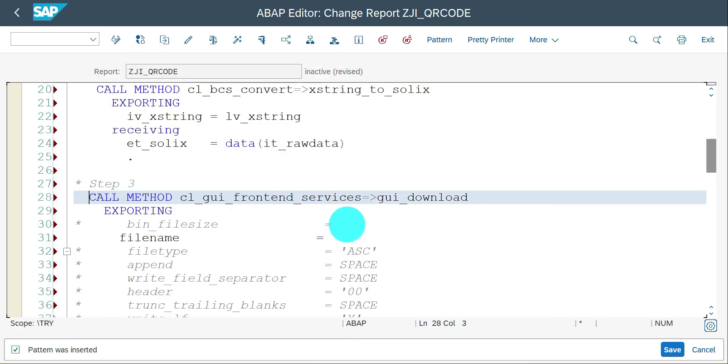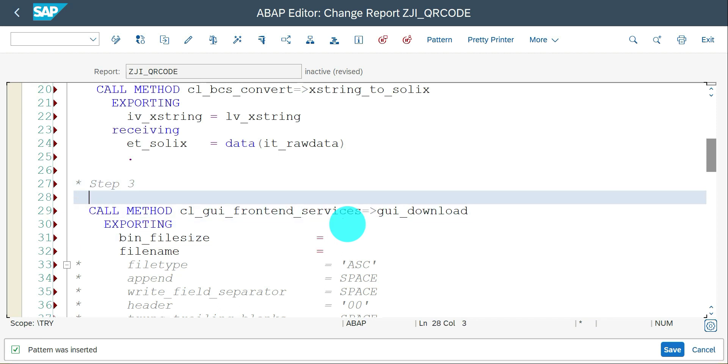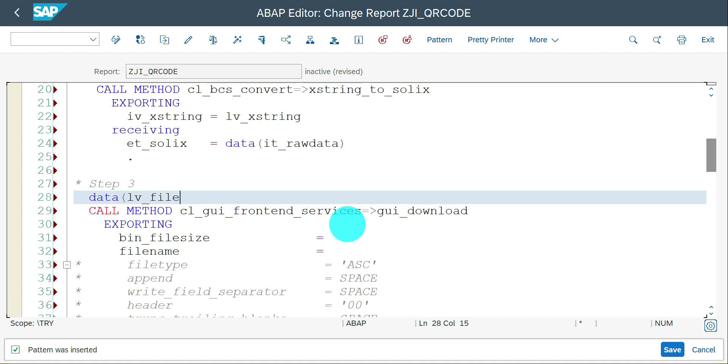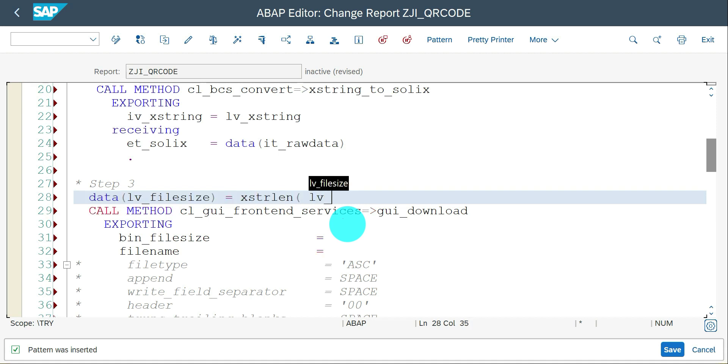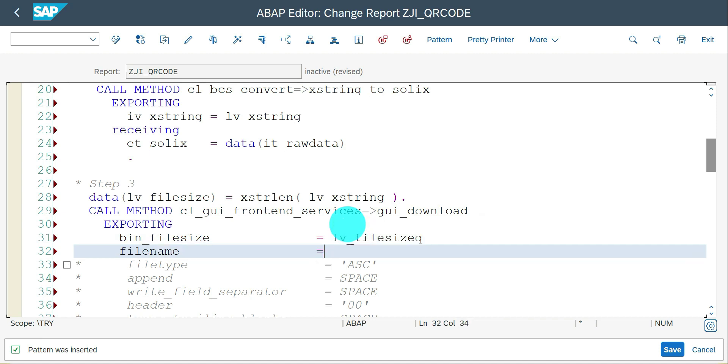Here I need a file size, so let me get the file size. File size is XSTRLEN of my XSTRING variable. That's it. That's going to be the file size here.